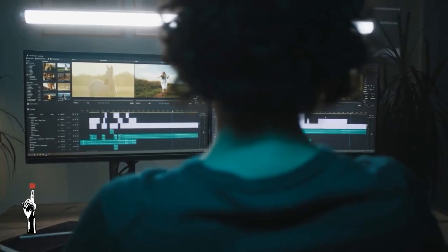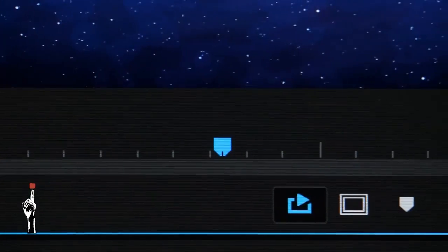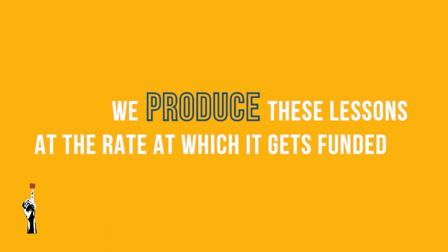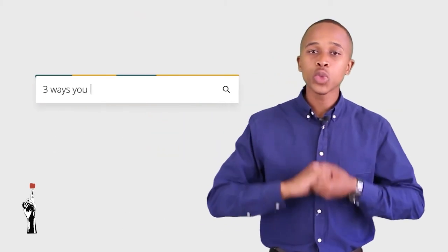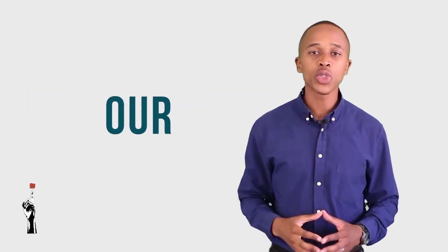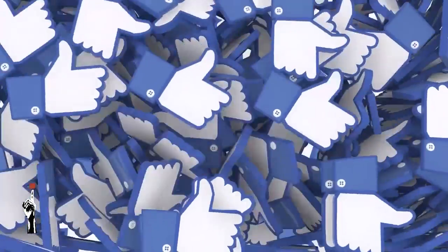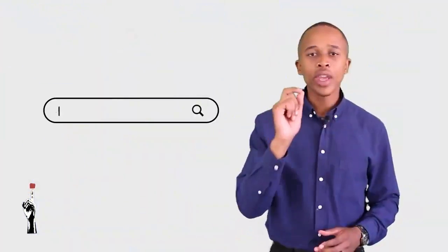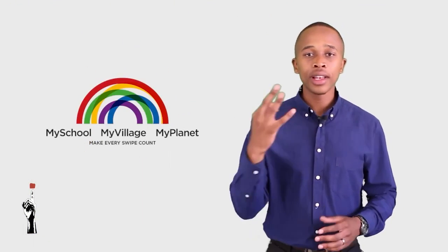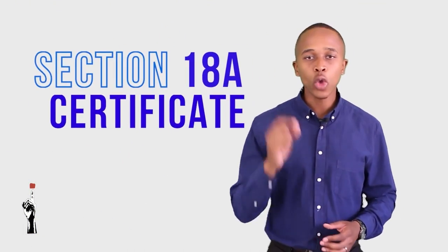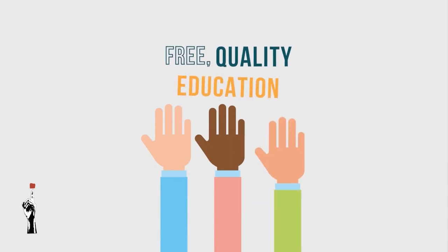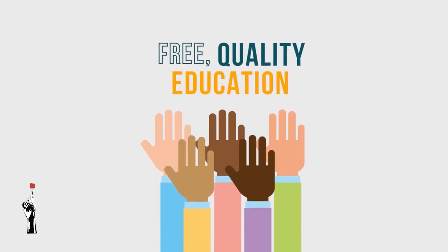These lessons are very costly for us to produce, but we are very determined to keep them free for everyone. We produce these lessons at the rate at which they get funded. Here are three ways to join hands with us to keep it free for all South African learners: first, share our resources so that more people can benefit; secondly, add us on MySchool as a beneficiary — this will help us immensely; and thirdly, we provide Section 18A certificates so your contribution will have a tax benefit. Let's join hands and collaborate for free, quality education for all South Africans.